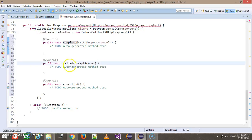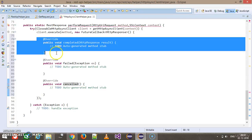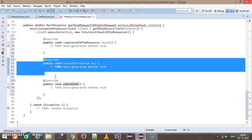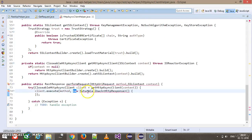The three methods are completed, failed, and cancelled, which will be automatically invoked based on the status of your request. If the request is completed, the completed method is invoked; if it fails, the failed method is invoked; if cancelled, the cancelled method is invoked. For the time being, I am going to supply null here.